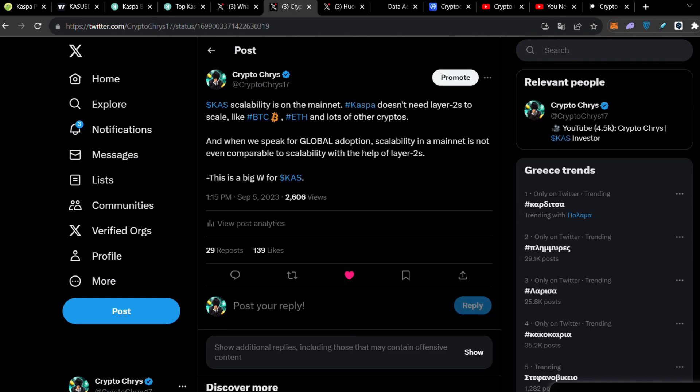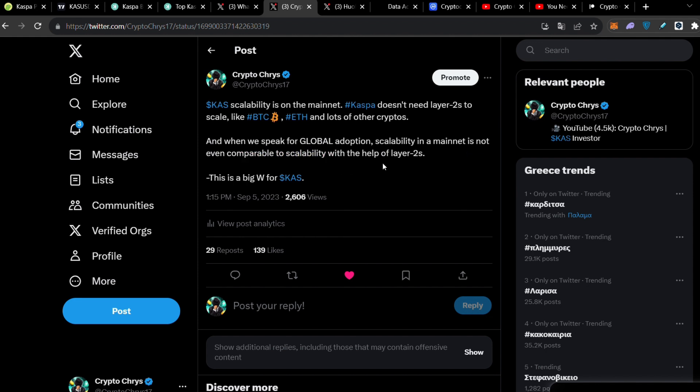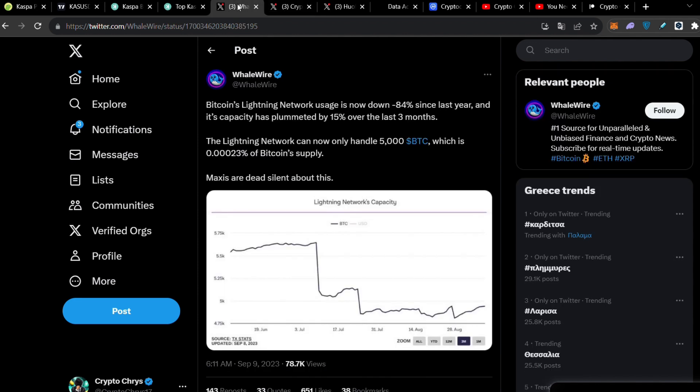I have made a tweet here a couple days before and I spoke about Caspa's scalability being on mainnet. Caspa doesn't need layer 2s to scale like BTC and Ethereum and lots of other cryptos. When we speak for global adoption, scalability on mainnet is not even comparable to scalability with the help of layer 2s. This is a big win for Caspa. I made this tweet like a couple days before.